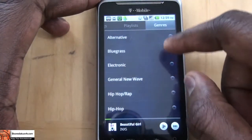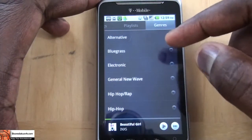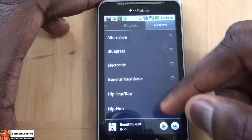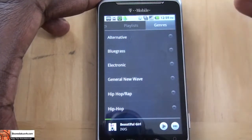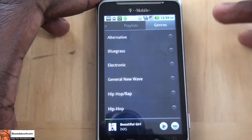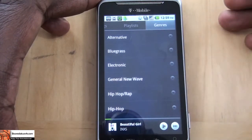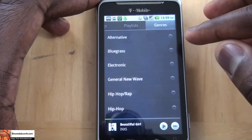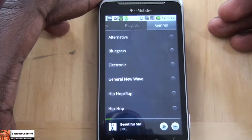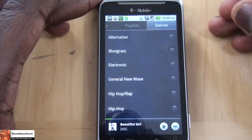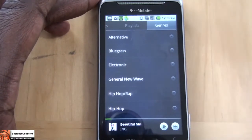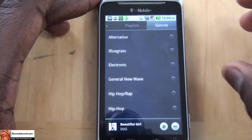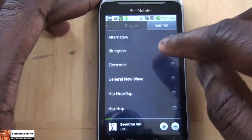The last section you have is genre — the different genres it automatically creates from your albums. It says I have bluegrass here, which I don't actually have any bluegrass music, but I guess that's what the software thought I have.